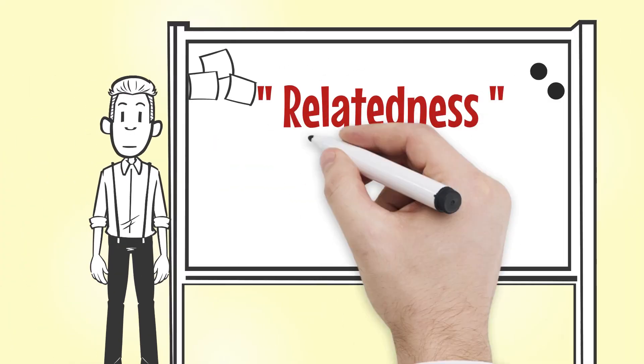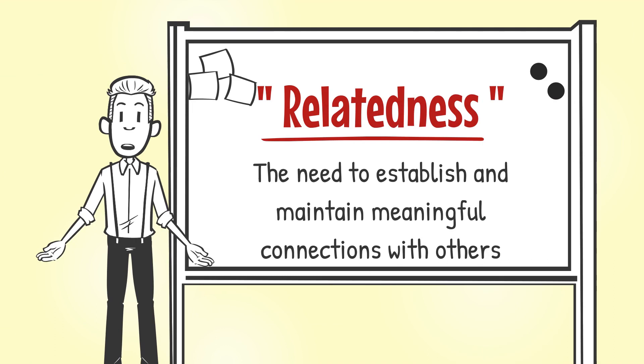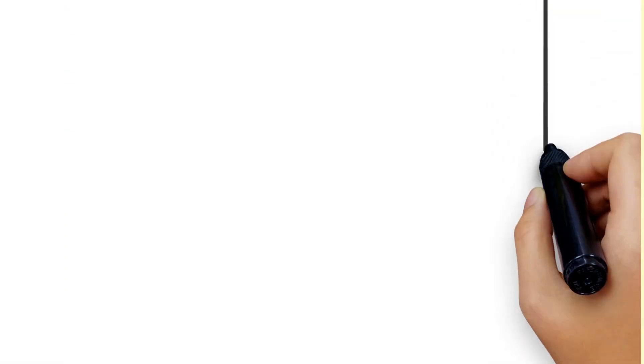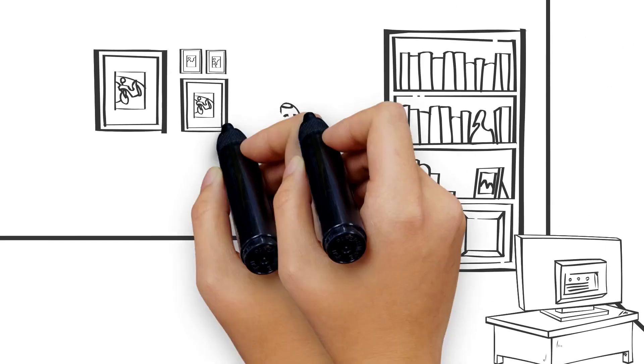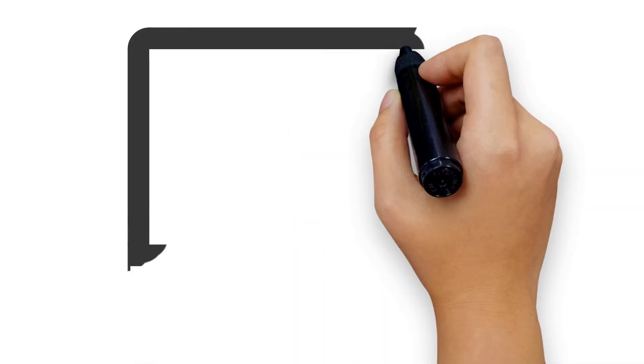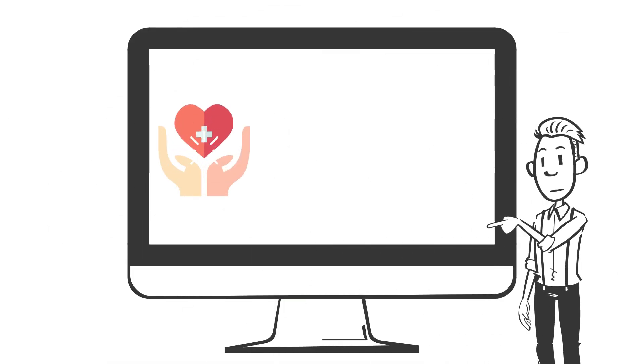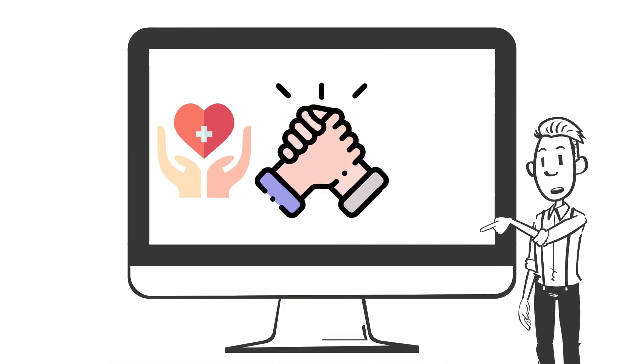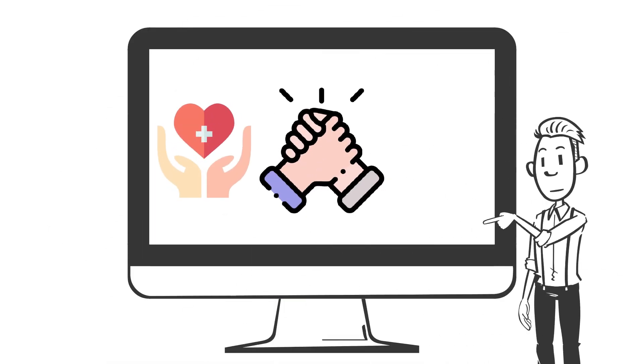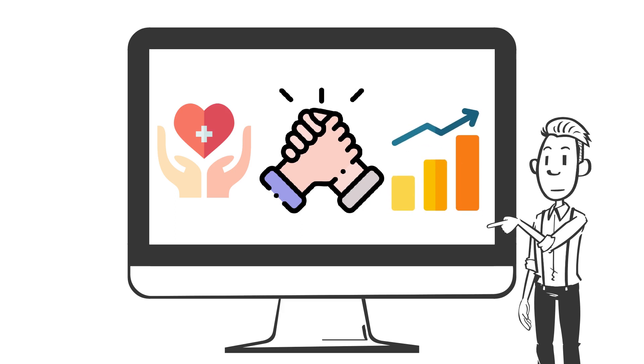Relatedness. Relatedness reflects the need to establish and maintain meaningful connections with others. People have an inherent desire to belong, form close relationships, and feel understood and valued by others. A sense of relatedness contributes to overall well-being and supports individuals in their pursuit of personal growth and development.